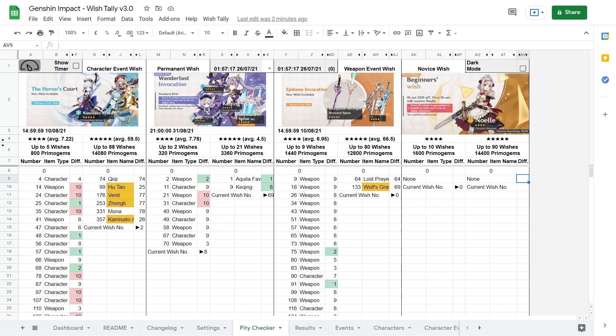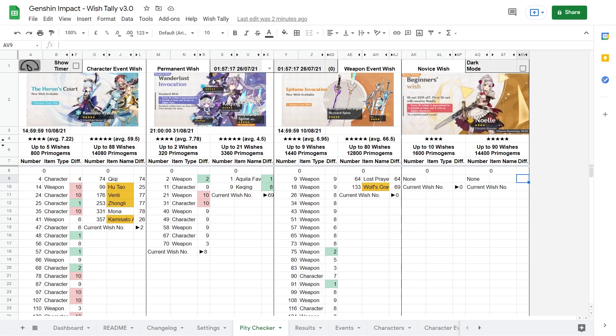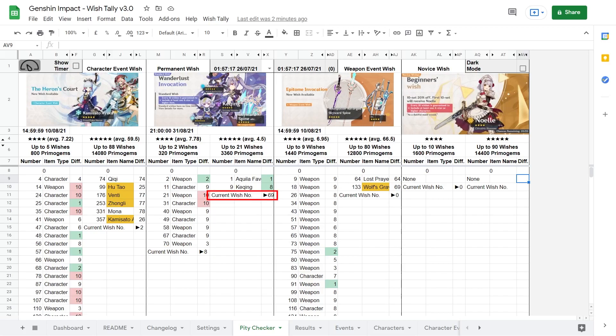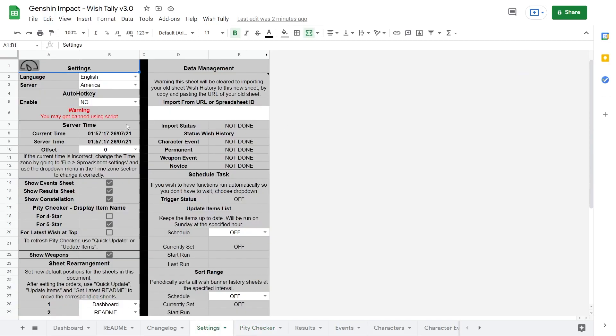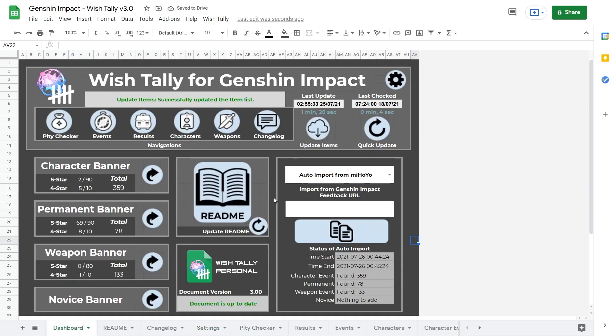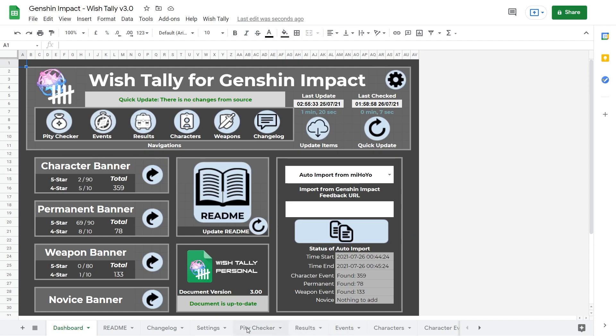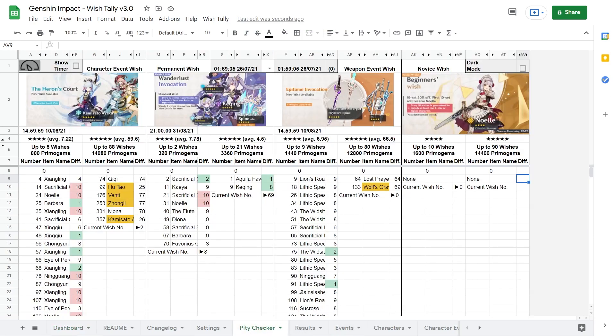And going back to our wish tally sheet, on the pity page you can see all of your 4-star pity listed on the left, 5-star pities listed on the right. The yellow cells in the 5-star column highlights if the item is on banner or not, and at the bottom of the list it shows your current pity count. You can see I have 8 4-star pity and 69 5-star pity on the permanent banner currently. You might notice by default it doesn't actually show the names of 4-star items, so if you want to see them as well, you can check it in the settings here and apply a quick update. Now all the item names are shown, not just the 5-stars.